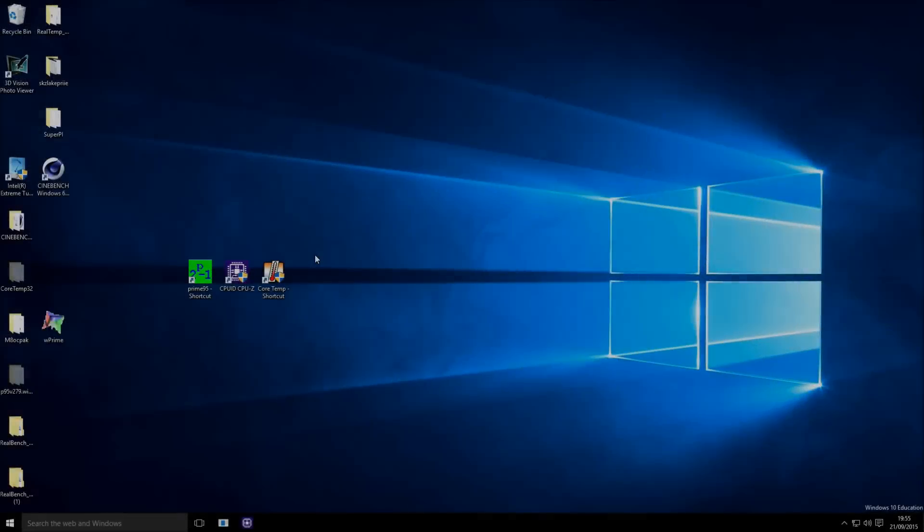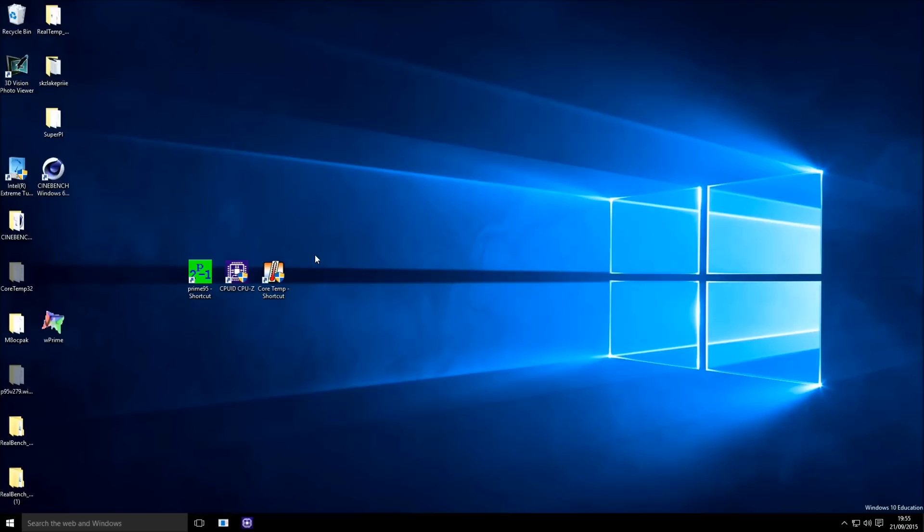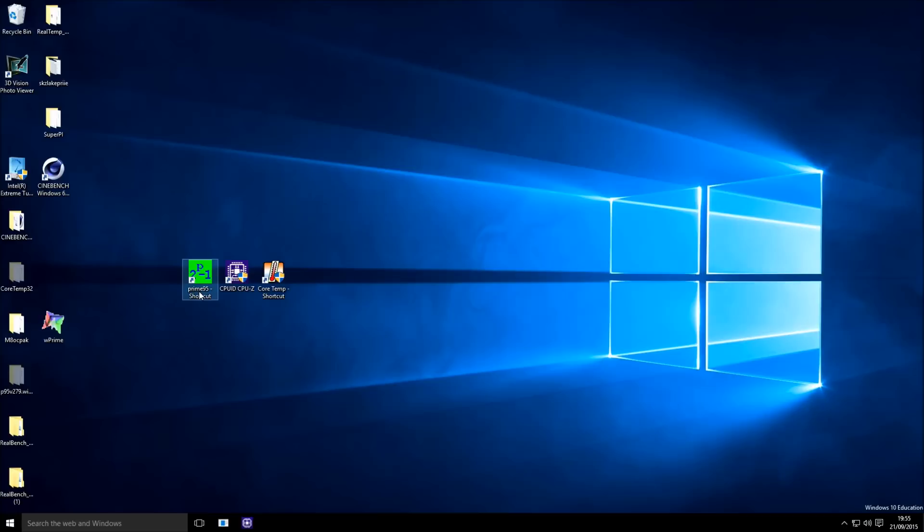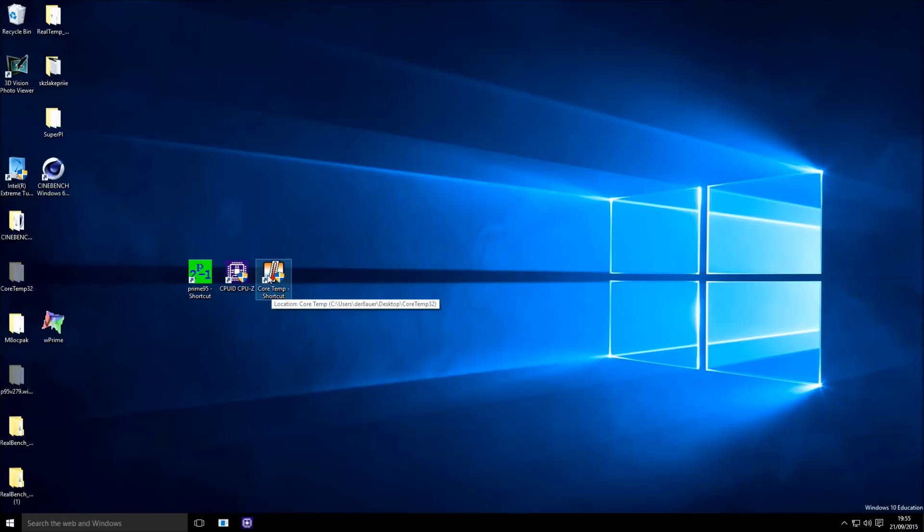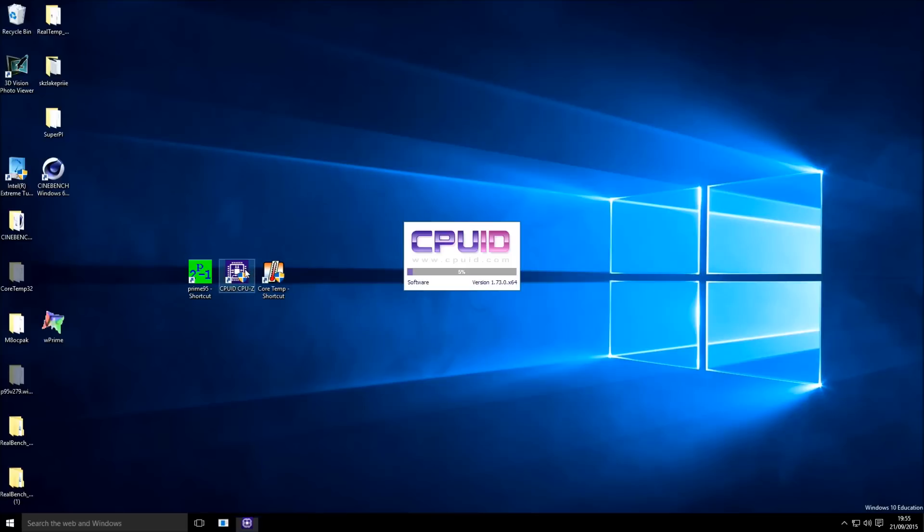Okay, so we're in Windows now and you can see I also finally upgraded to Windows 10. Well first you need to download those 3 tools, you need Prime95, CPU-Z and CoreTemp. You can also find all the important links in the description and also the download links.